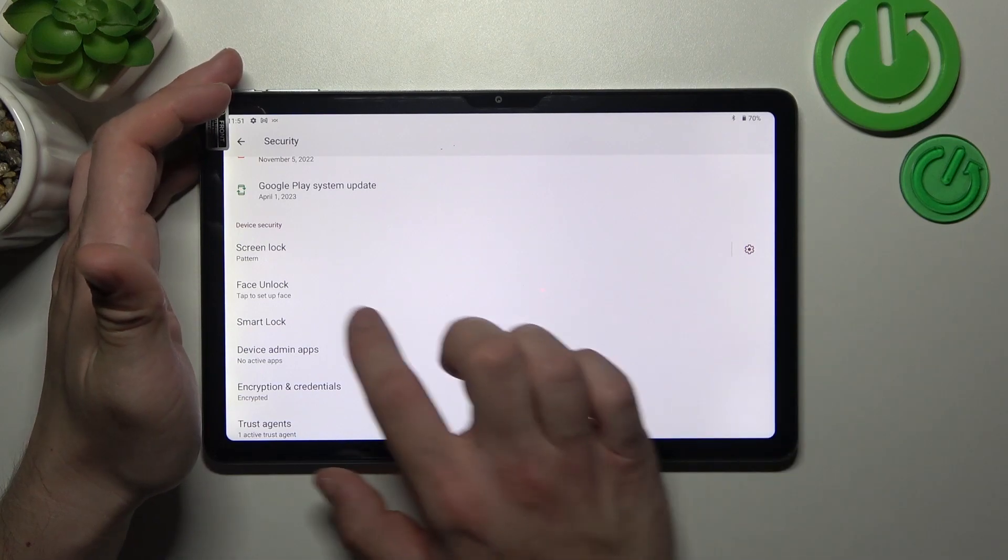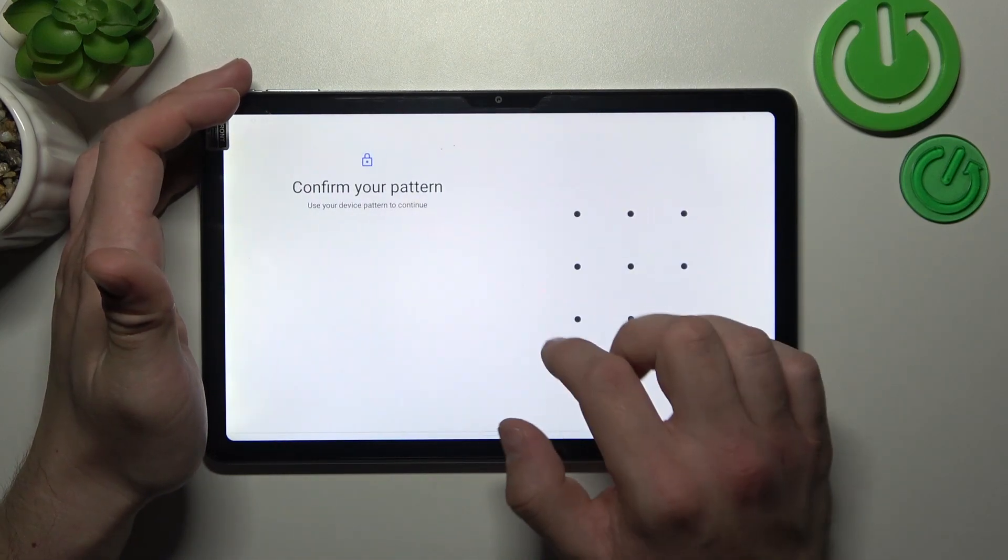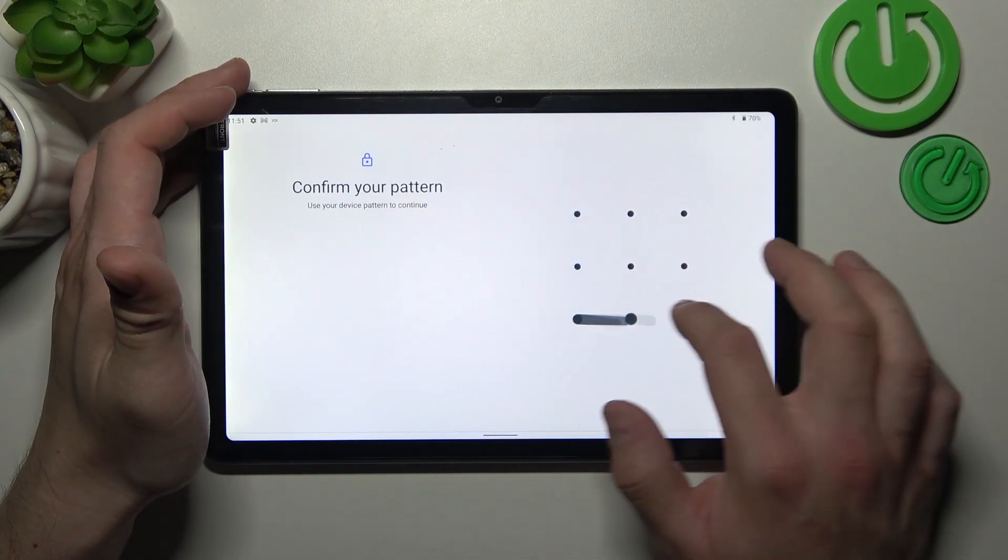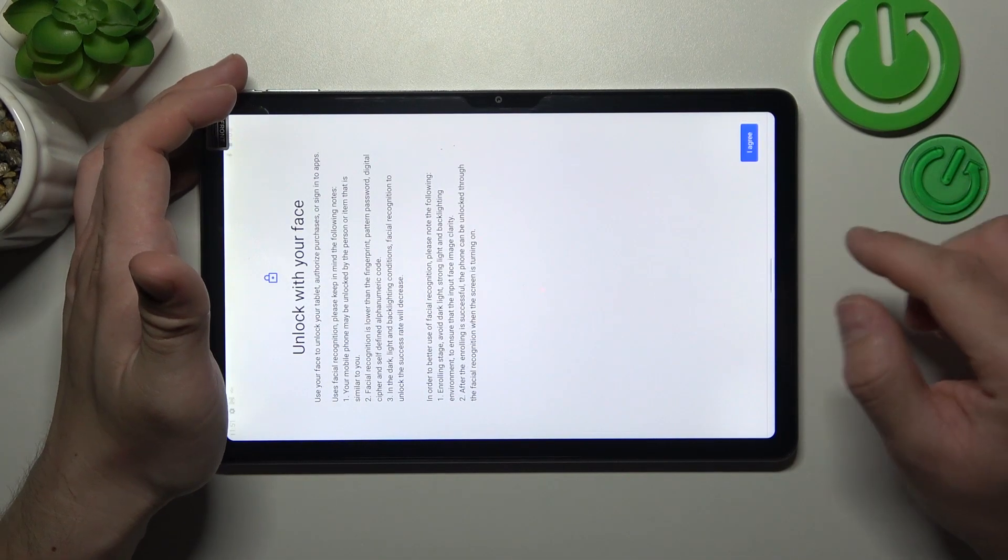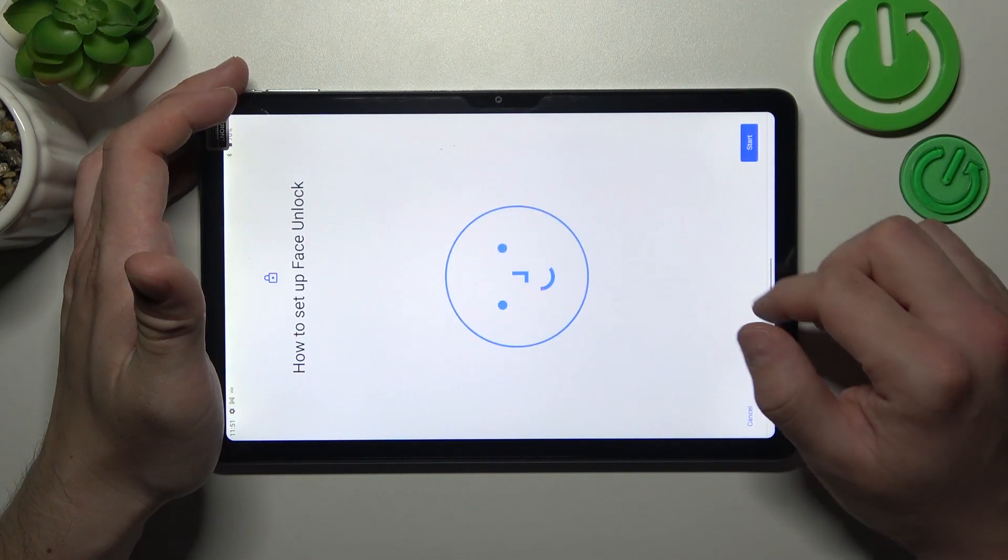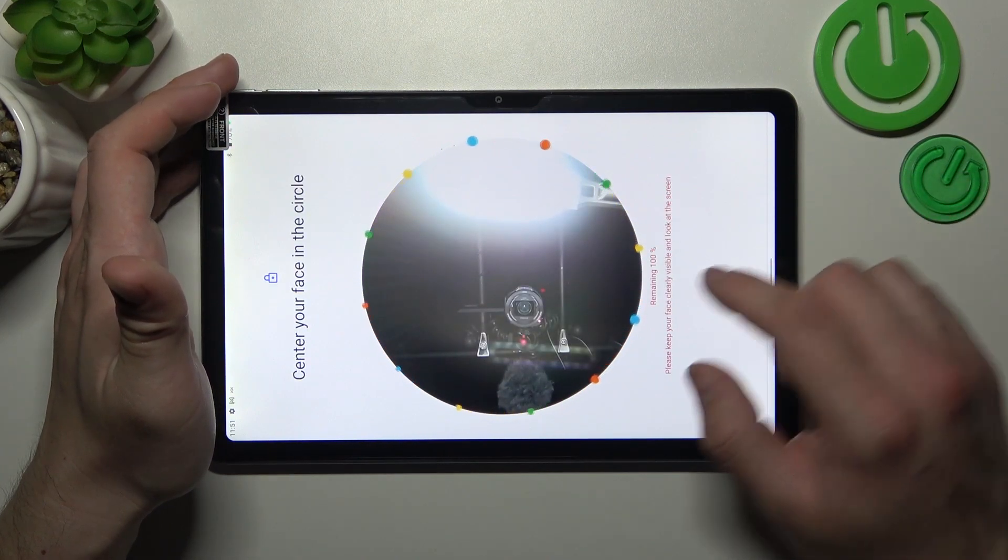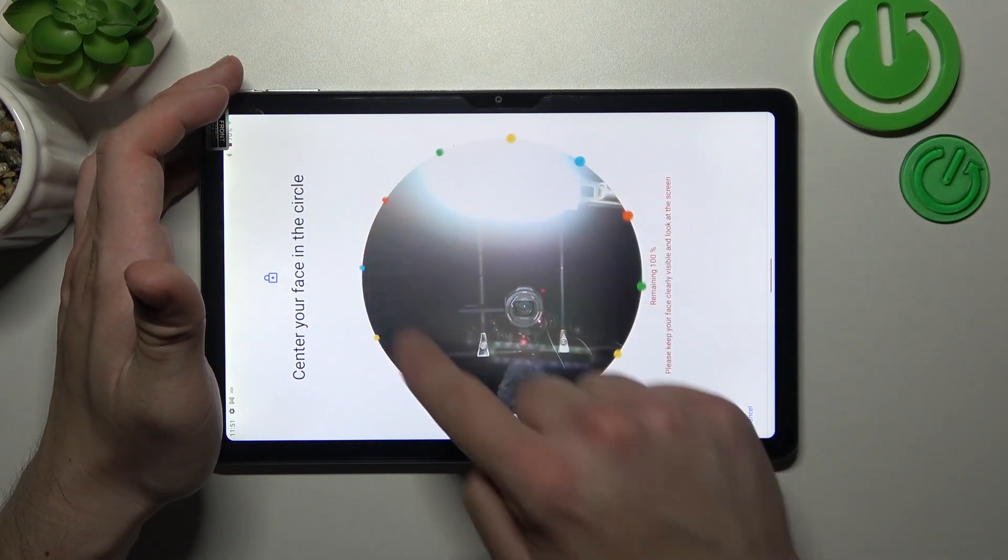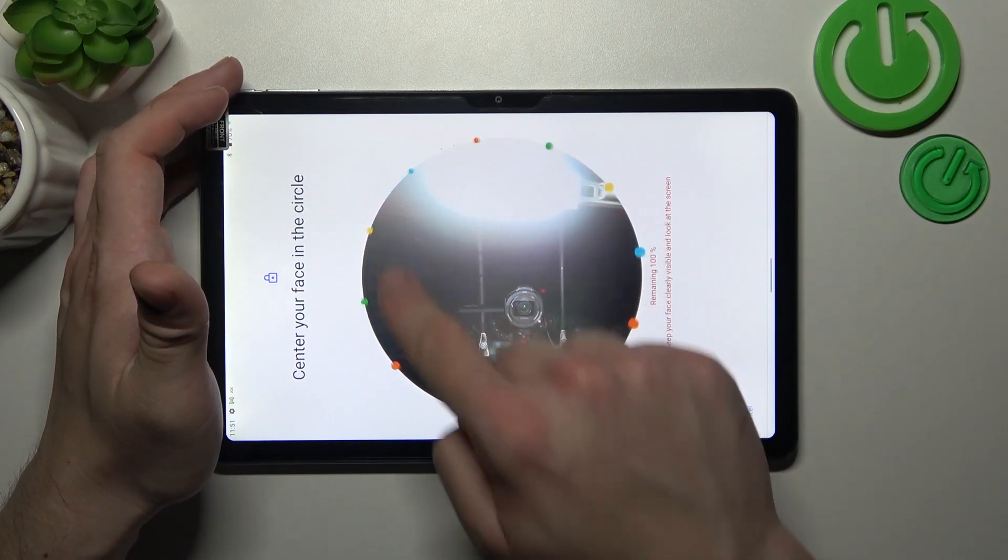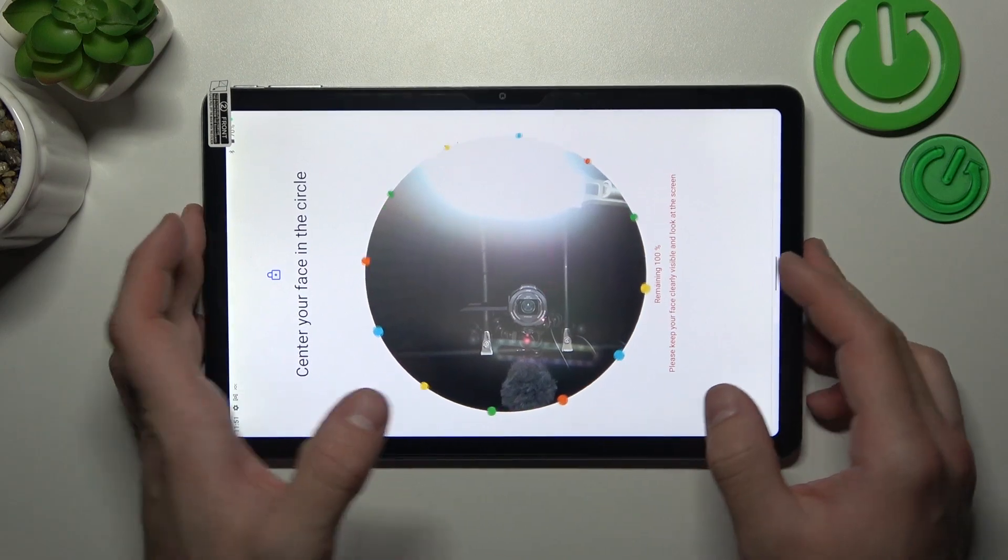Now let's go to face unlock. Agree and start. To scan your face you have to scan it in this area.